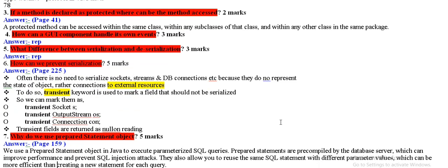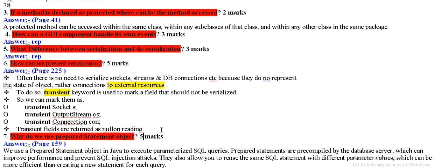How can a graphical user interface component handle its own event? Repeat, how can we prevent serialization? Transit keyword used to prevent it, which is external source and can explain it.